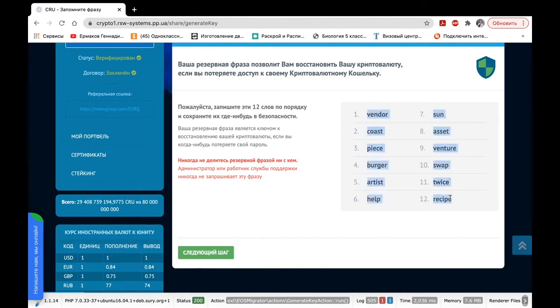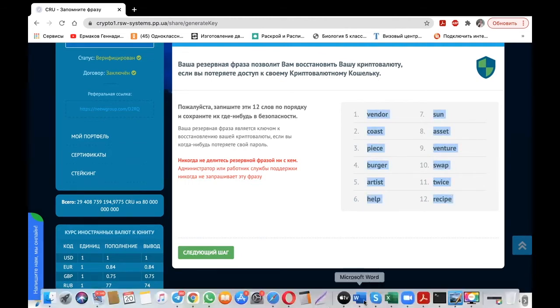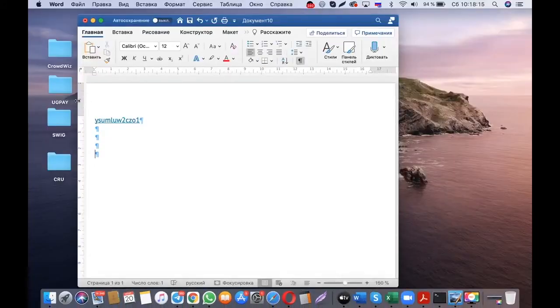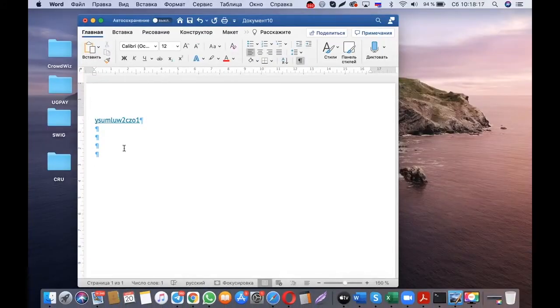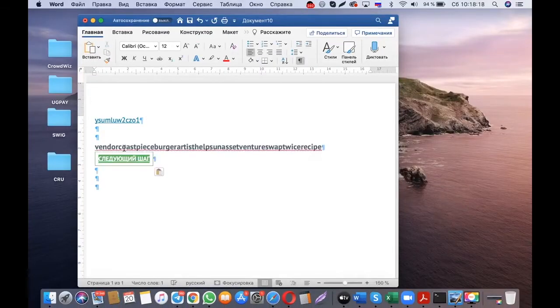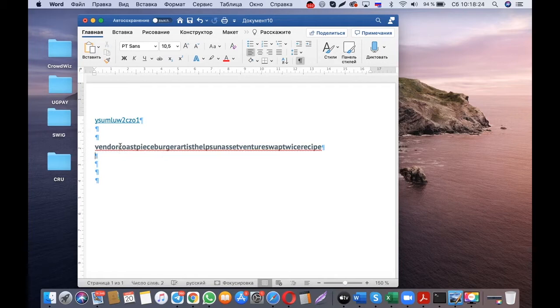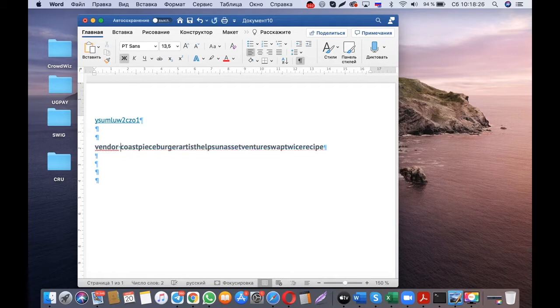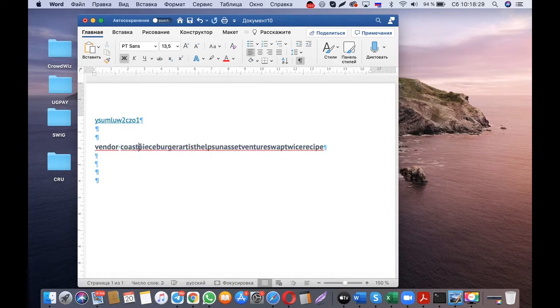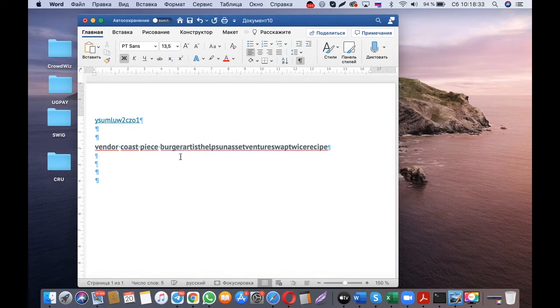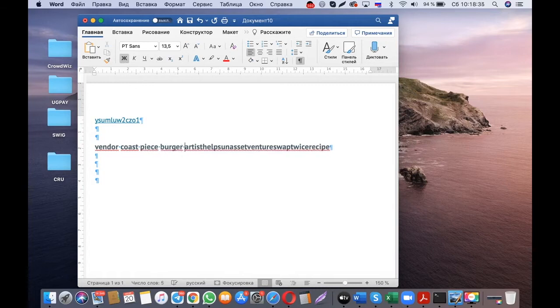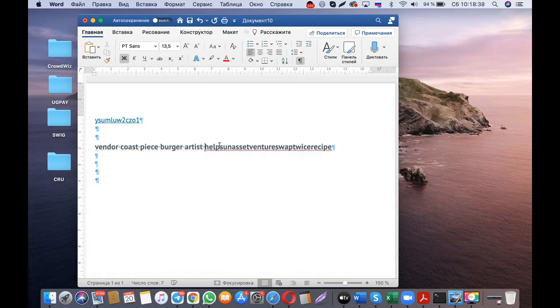You can also copy-paste these 12 words into our Word document as well, next to the number of the wallet. When you create these phrases, it is very important to have space bars here, as they are not copy-pasted in a right way. When you enter the wallet, you need space bars.